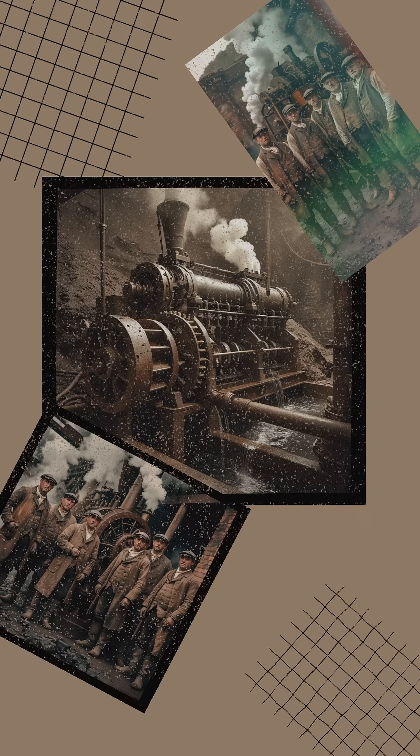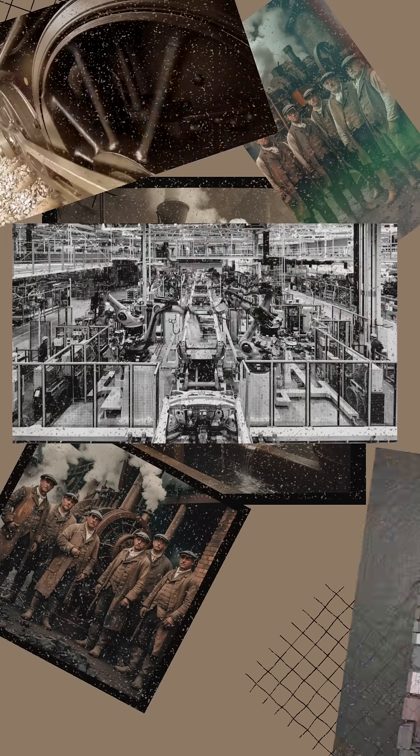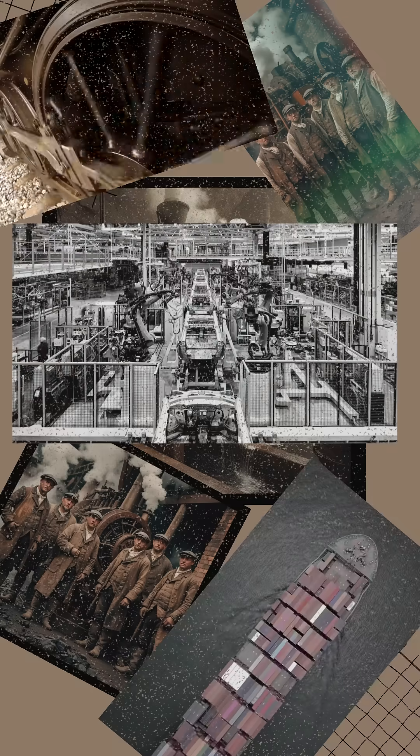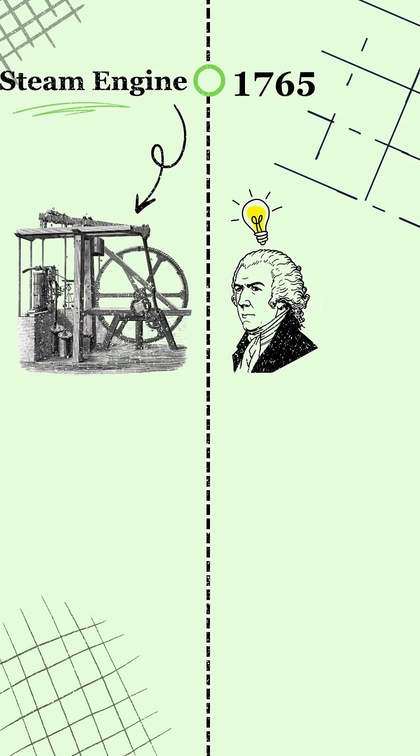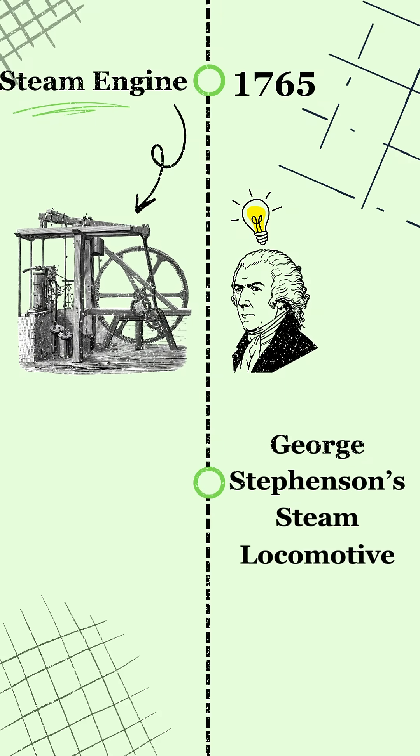And suddenly steam could power factories, trains, and ships. The world moved faster than ever before. Then someone said, what if we could make it move?